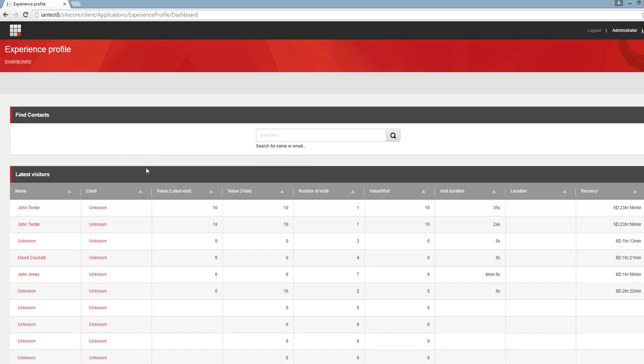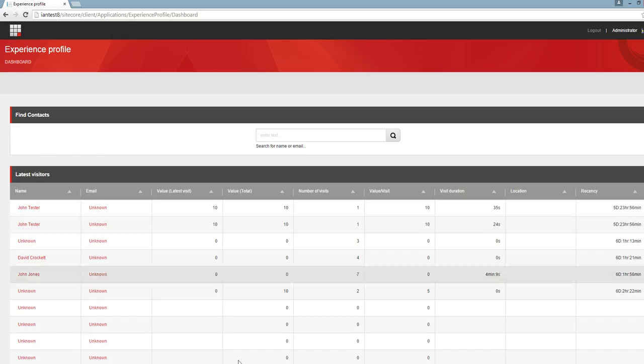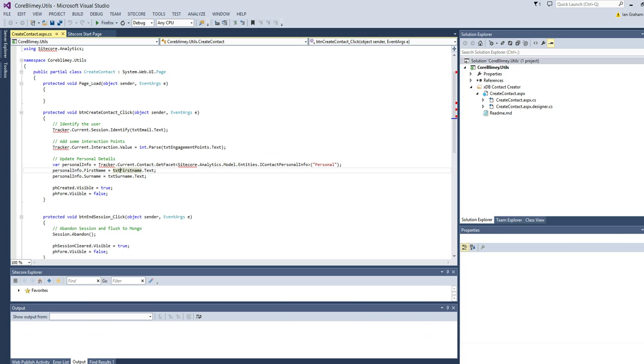They'll appear in this section and we'll add some personal data to the contact, such as first name and surname. I'll show you the code for that. I've got a very simple web form here.